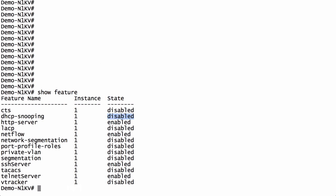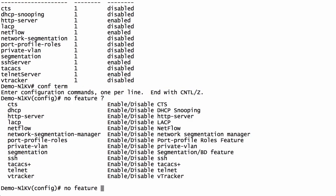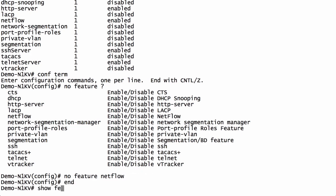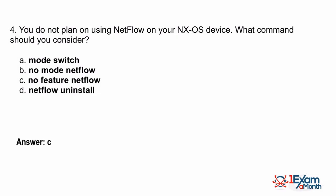The NetFlow feature is currently enabled, and we want to disable it. To do that, go into global configuration mode and issue 'no feature netflow.' If you don't remember the exact feature name, you can use context-sensitive help. After running the command, go back to privilege mode and issue 'show feature' again to confirm NetFlow is now disabled. So if you do not want NetFlow operating on your switch, the command is 'no feature netflow' — making the answer option C.